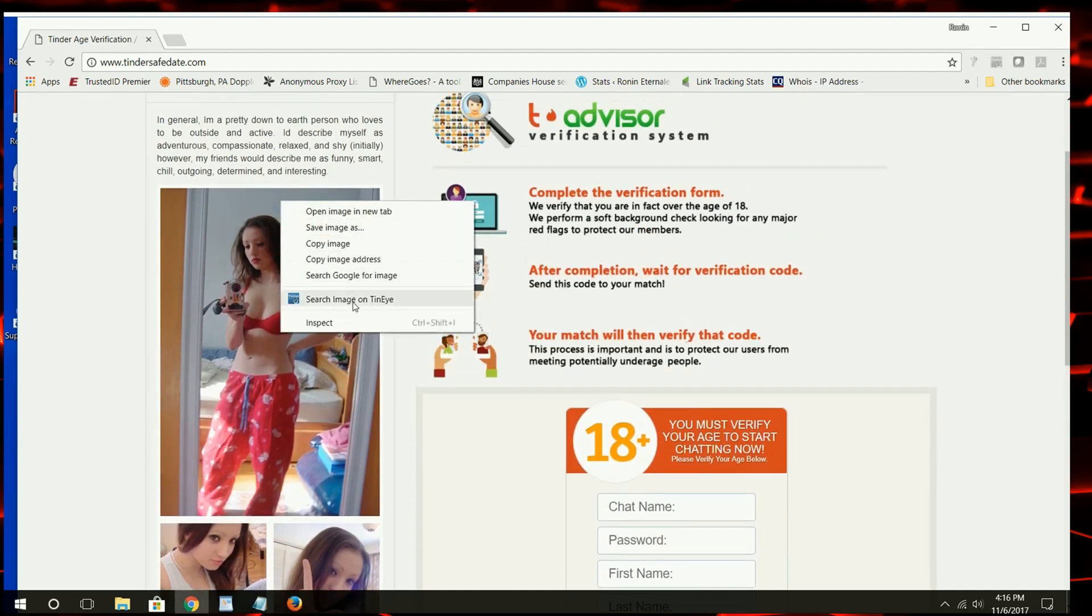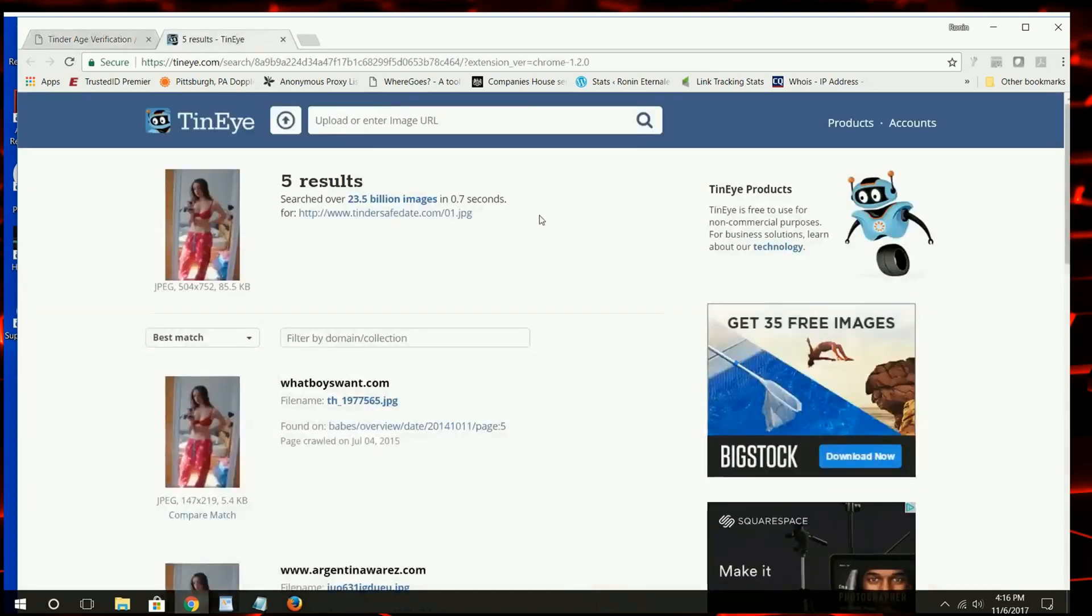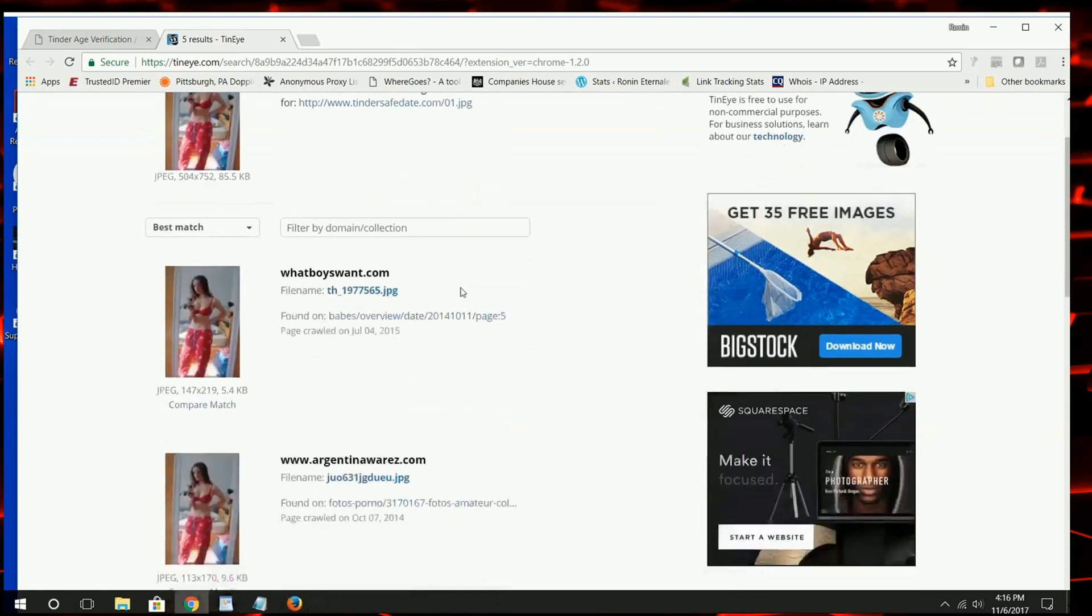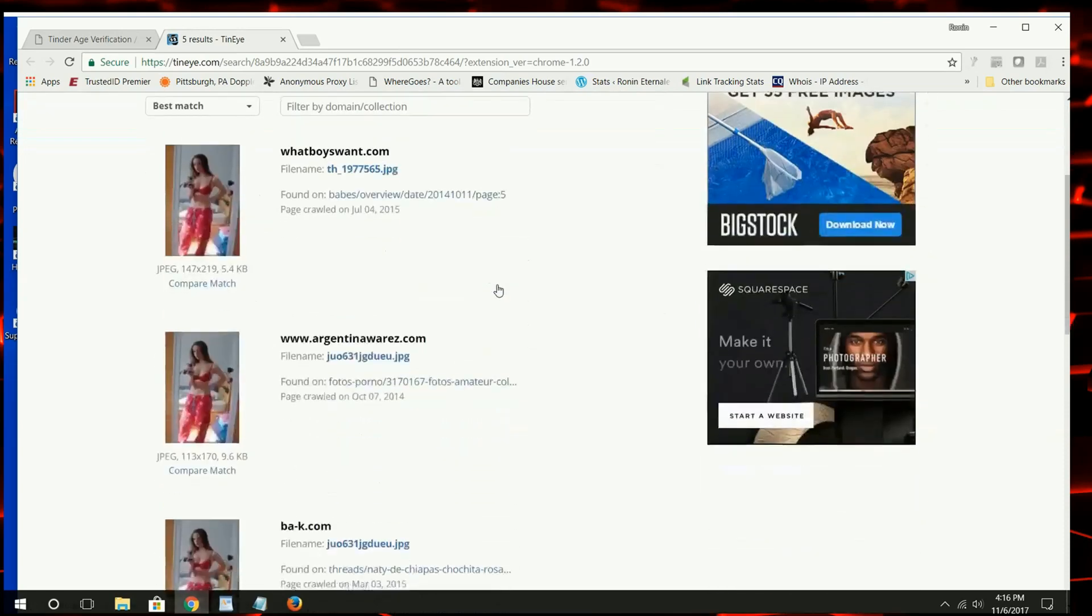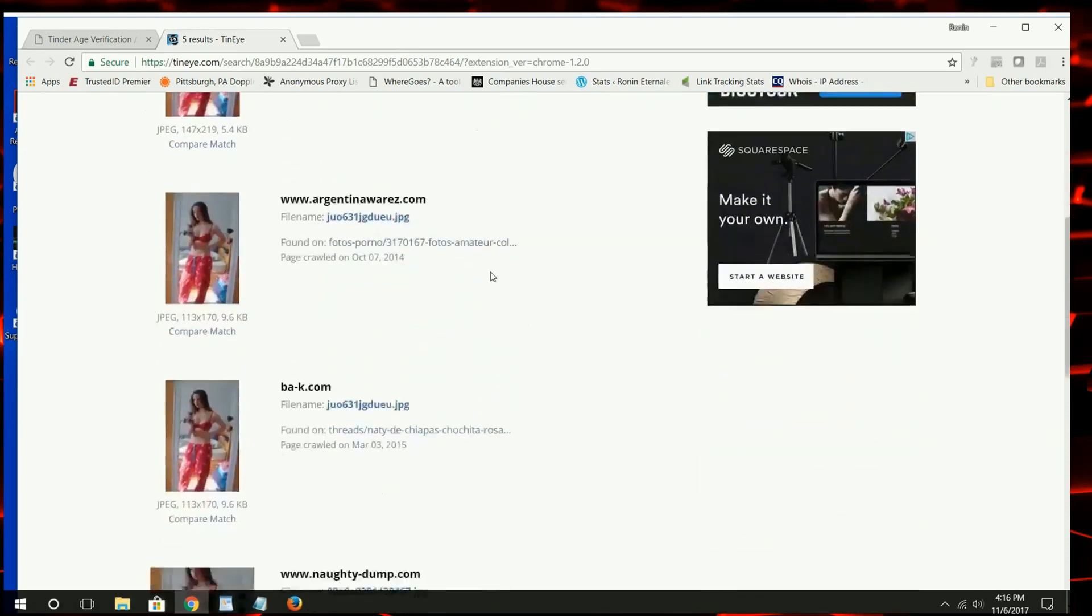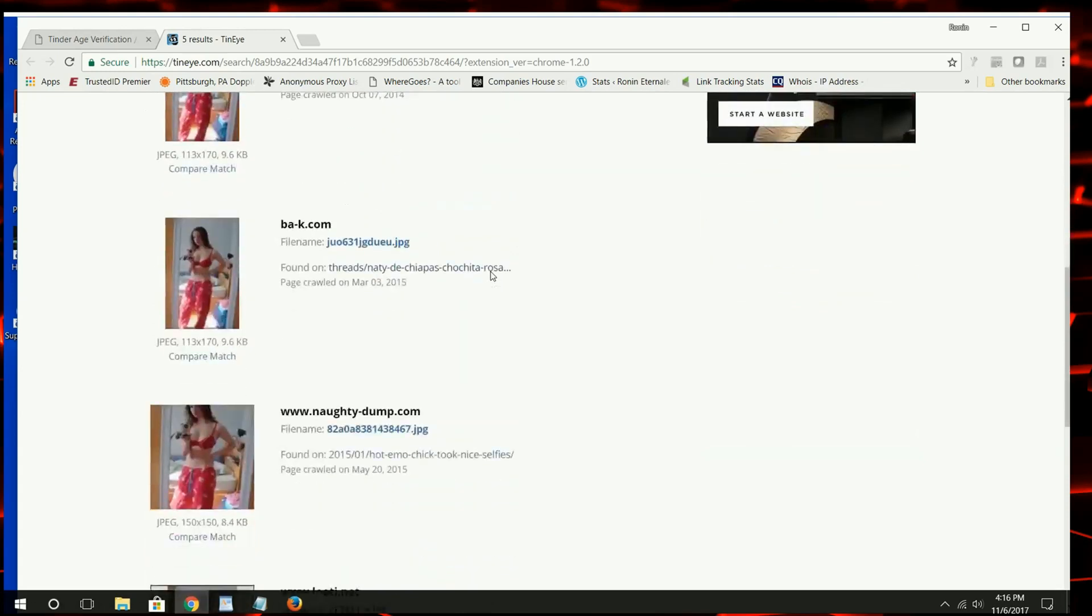I have the TinEye plugin, so I'm going to right click on the image, select TinEye. I'll show you how to get the free plugin and install it later in this video. And there you see it. This image was lifted from some other website.